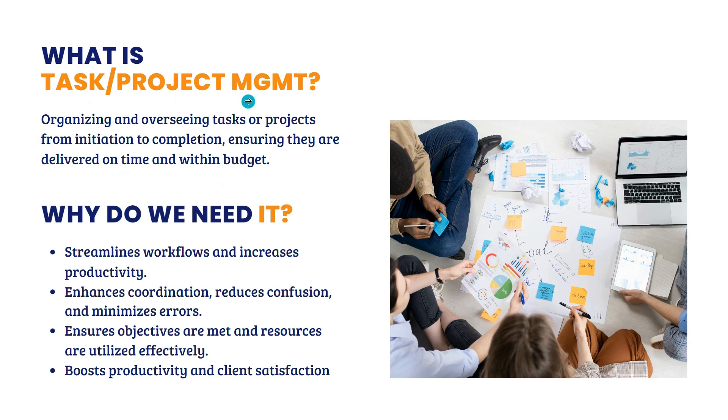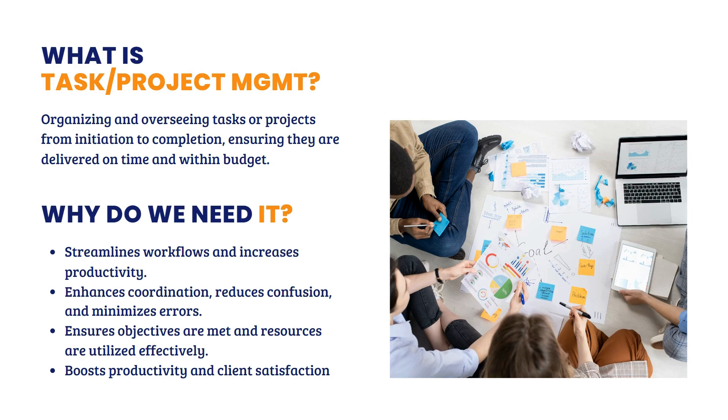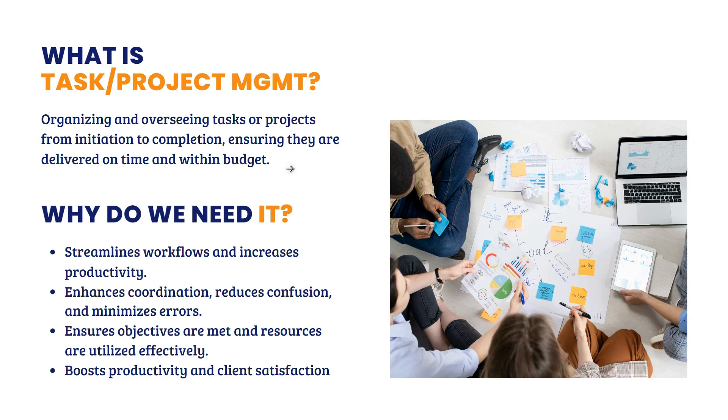So, what is this task or project management? It's simply overseeing a project or a task from initiation to completion, ensuring they are delivered on time and within budget. Pag sinabi natin project management or task management, by the word itself, pagmamanage yun ng task.